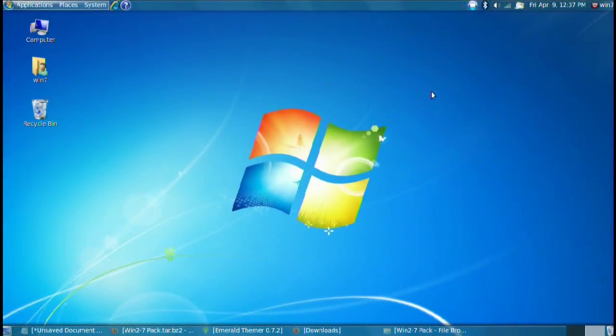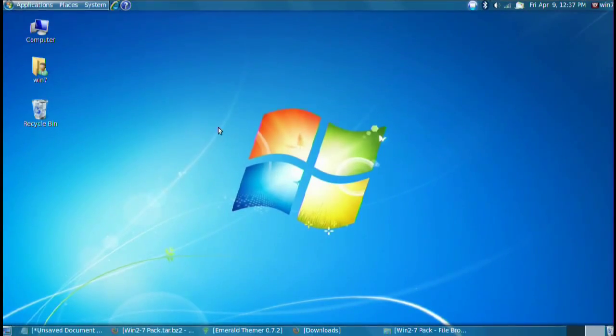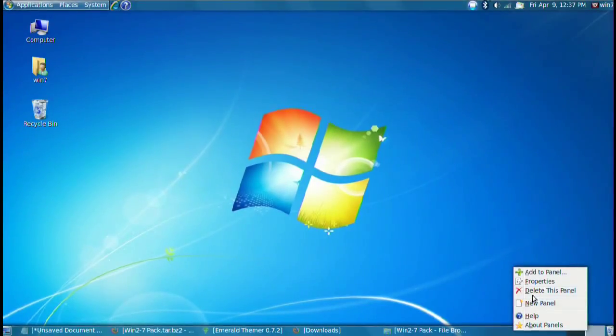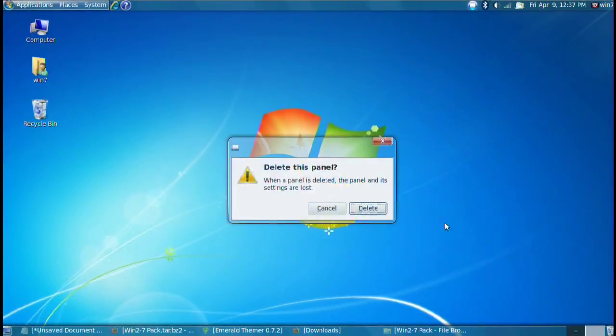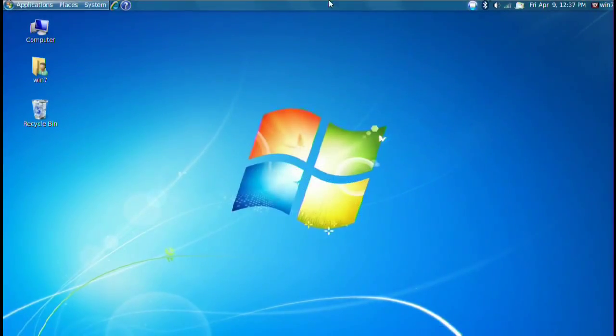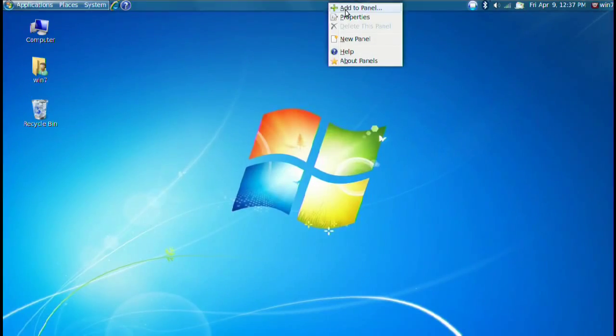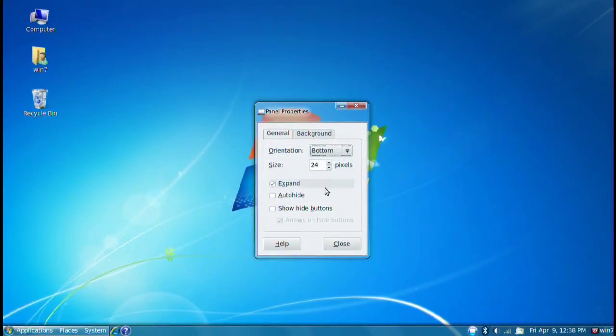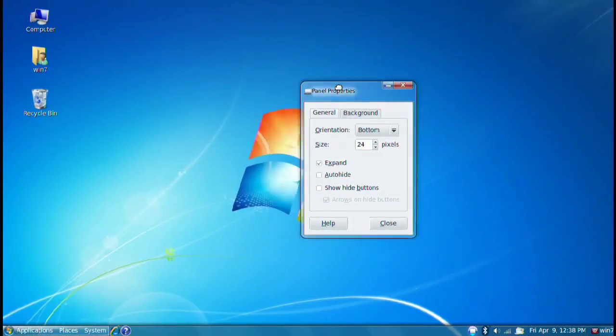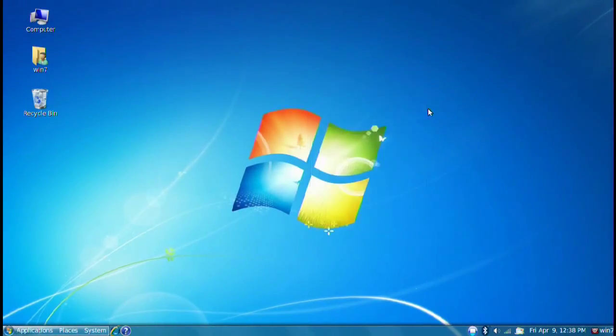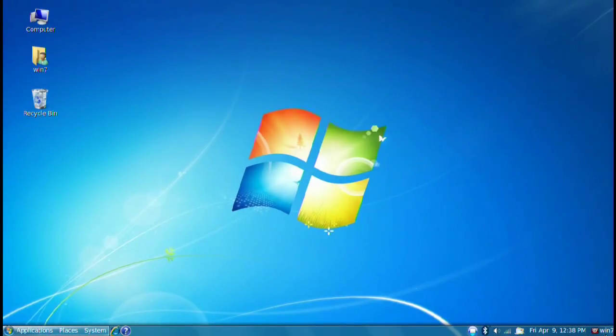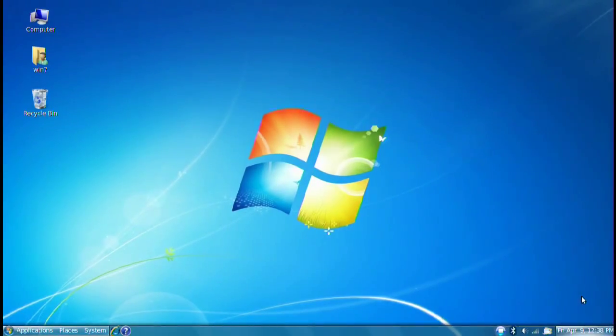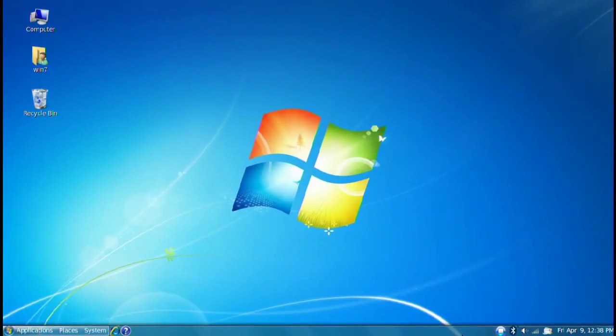You can go ahead and close the little Fusion icon now. Now we have to do is set up the actual theming and look of it. So let's go ahead and start. Just go ahead and right click on the bottom panel and do delete. Make confirm deleting. Right click on the top panel. Go to properties. Move that panel to the bottom.